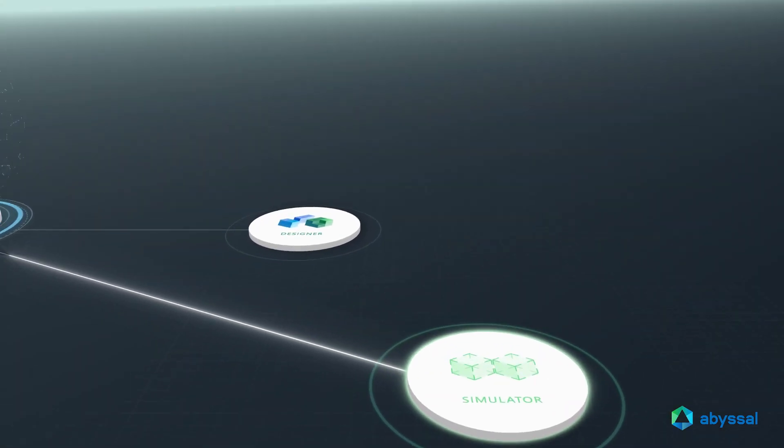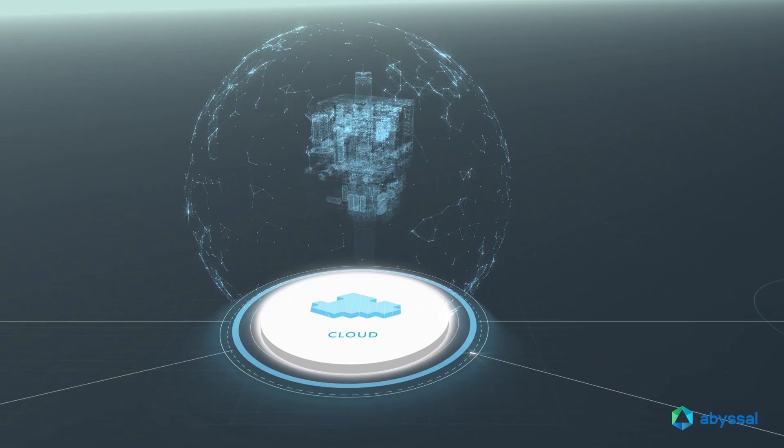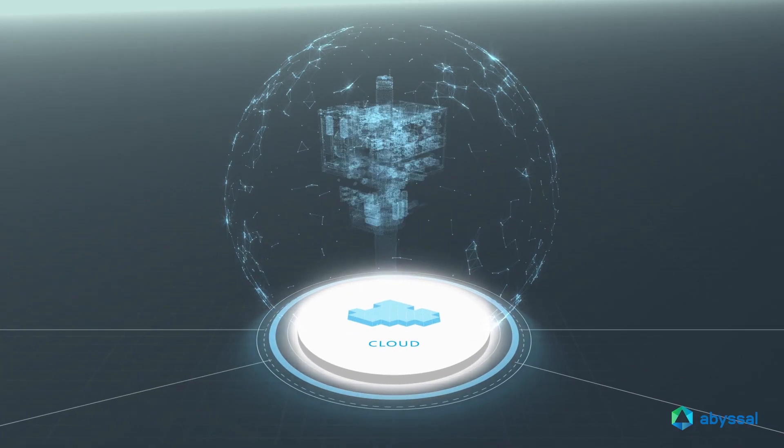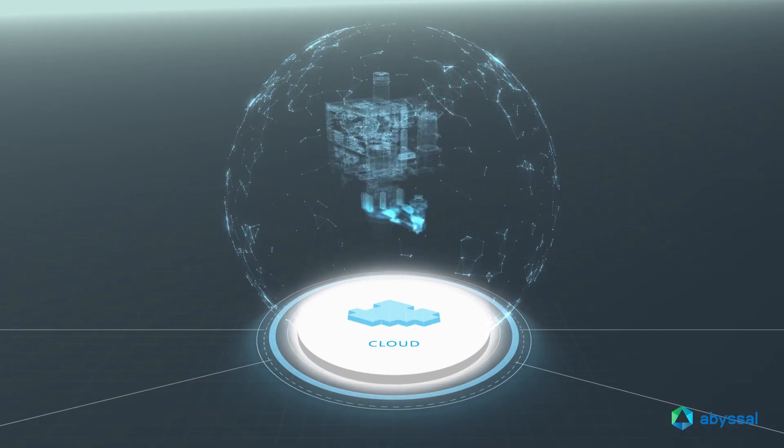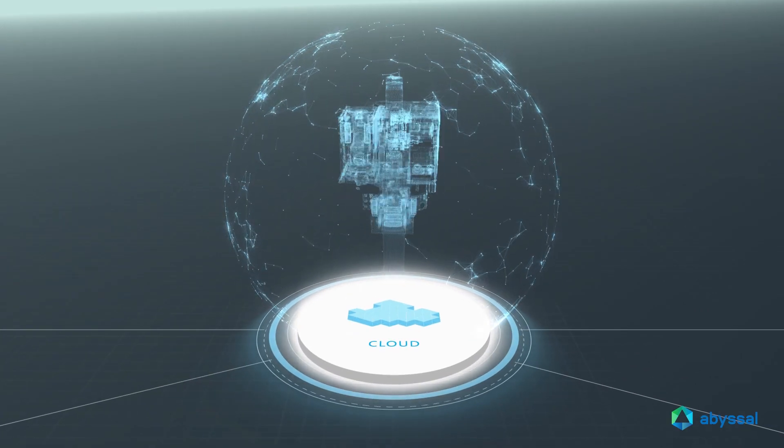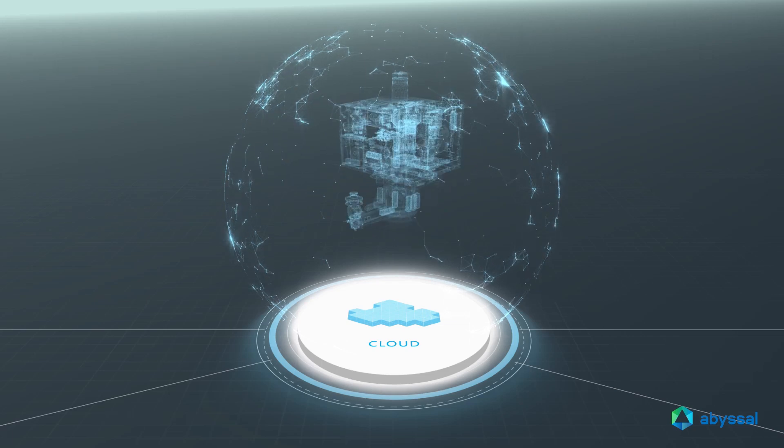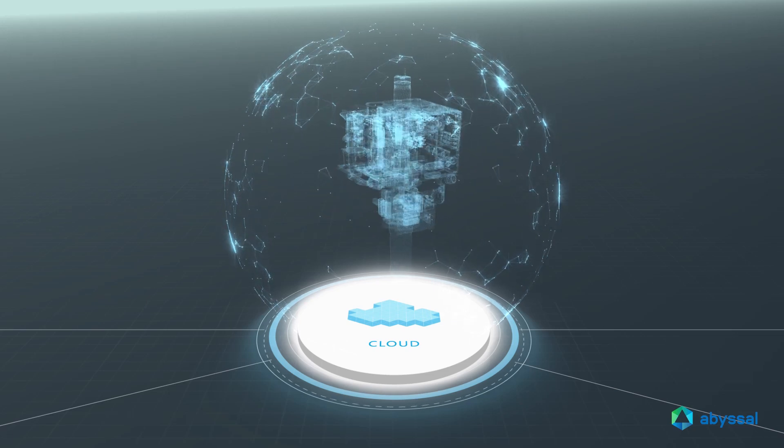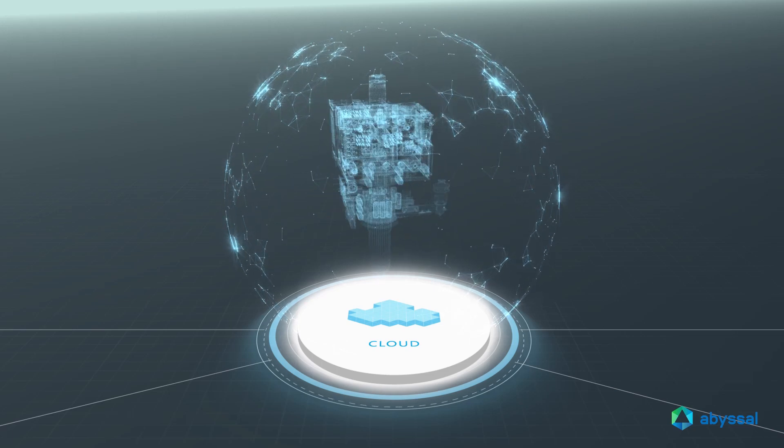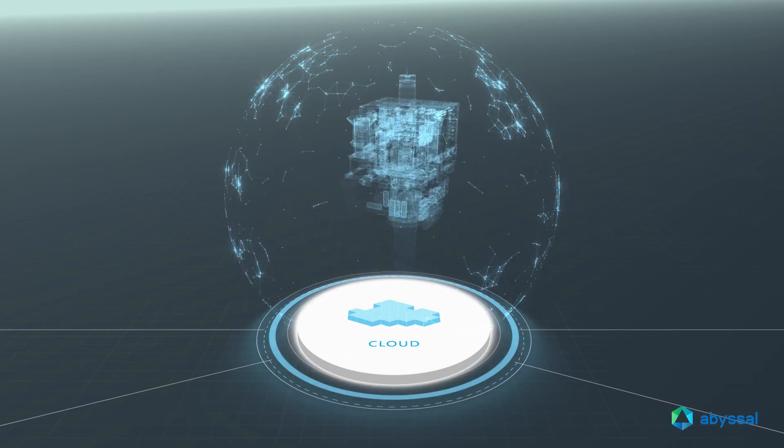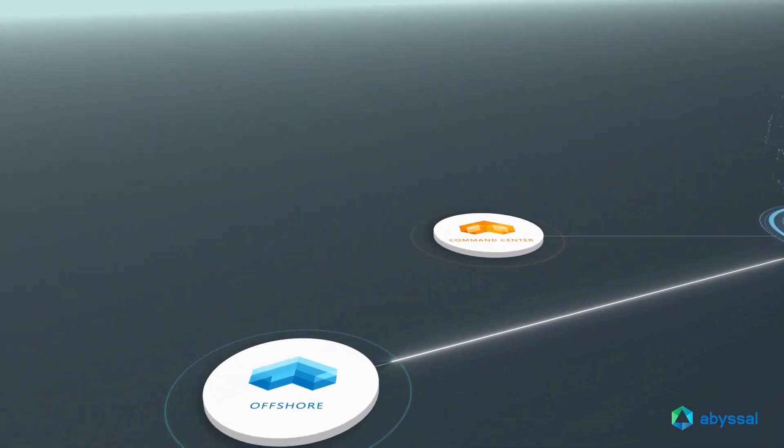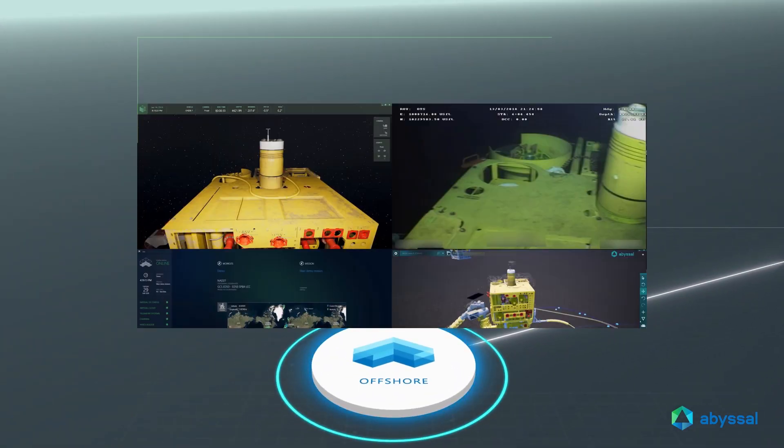All data generated in the Simulator is synchronized and correlated in the cloud infrastructure, further enriching the Digital Twin with created procedures, planned operations, simulation results, and simulation videos. The Digital Twin data also enhances real-time operations.